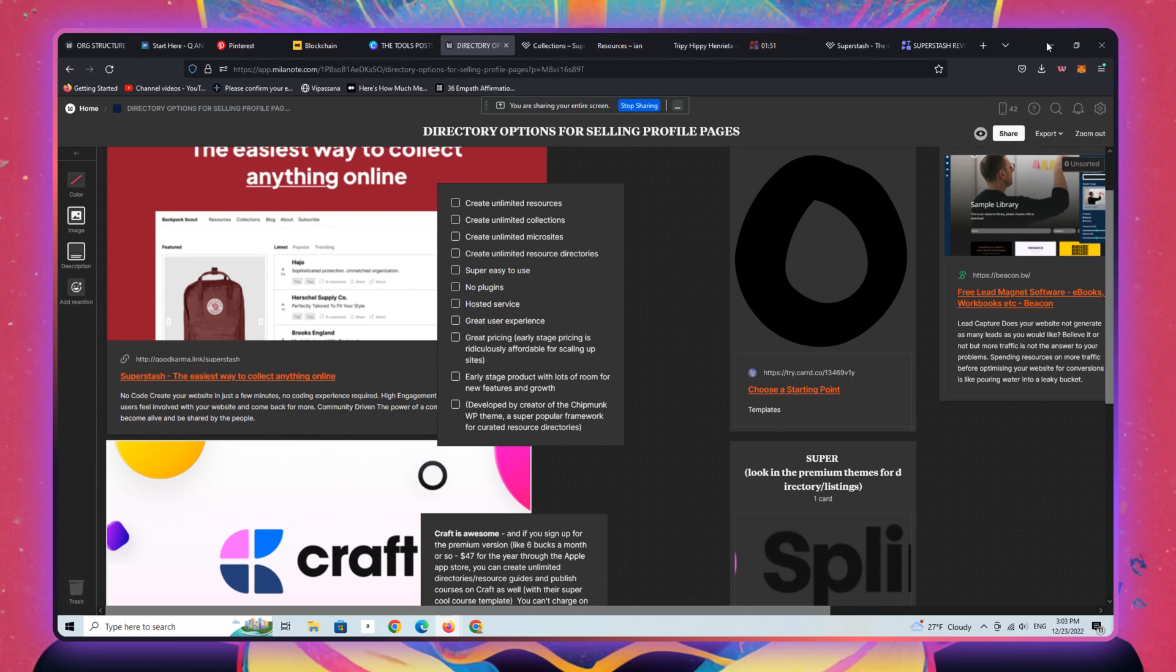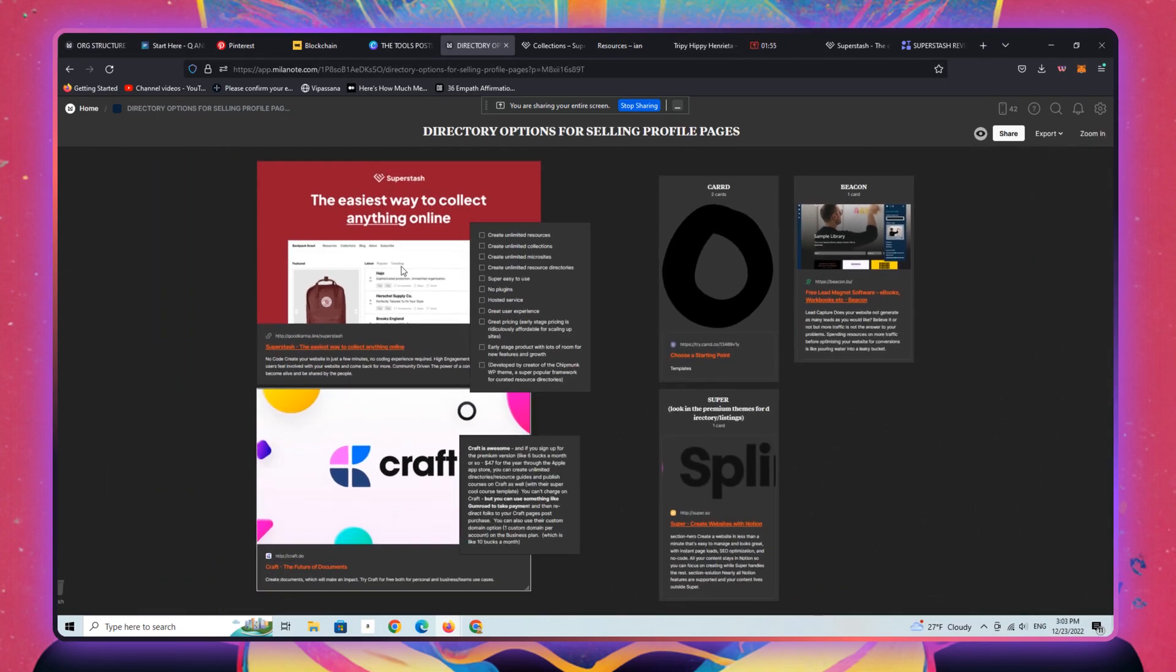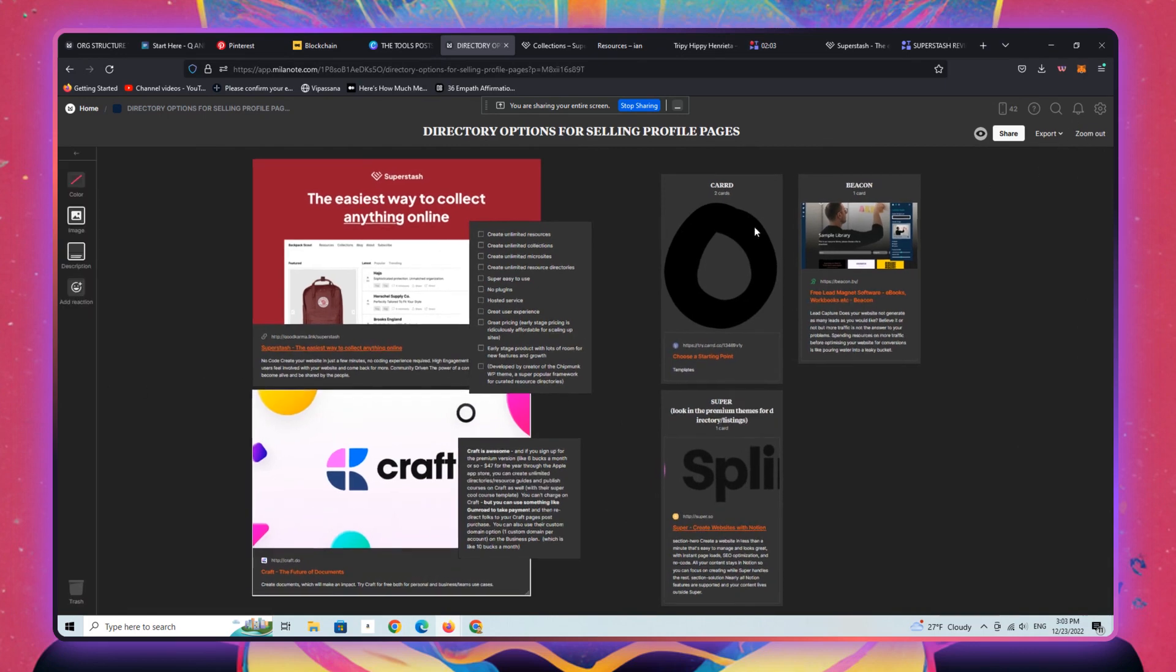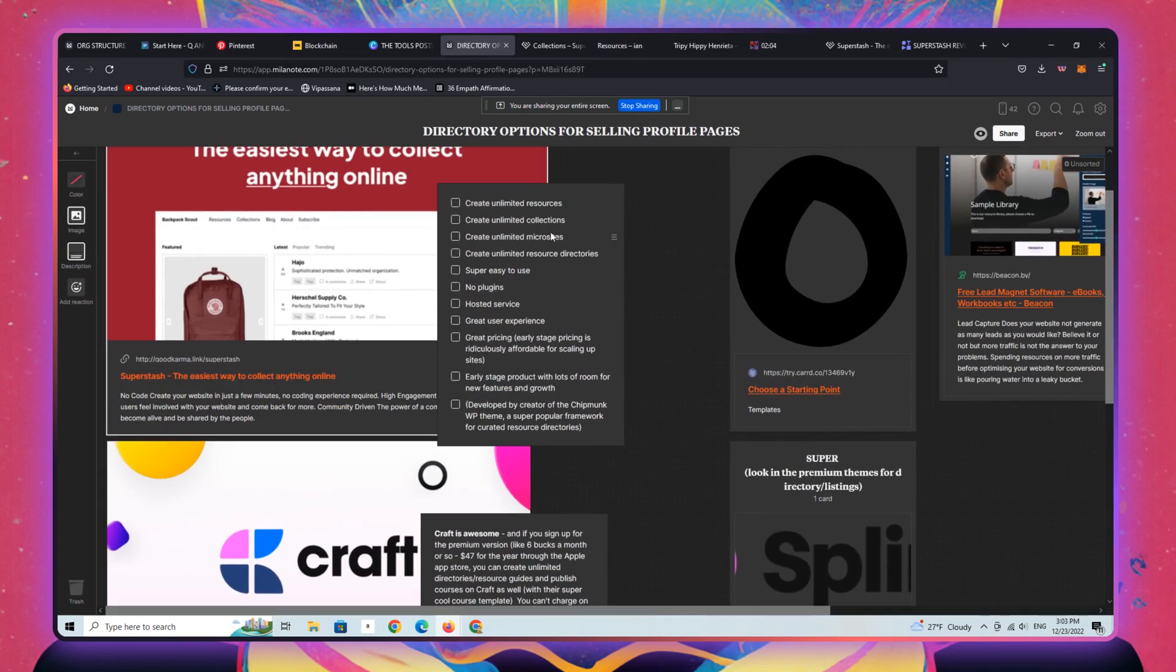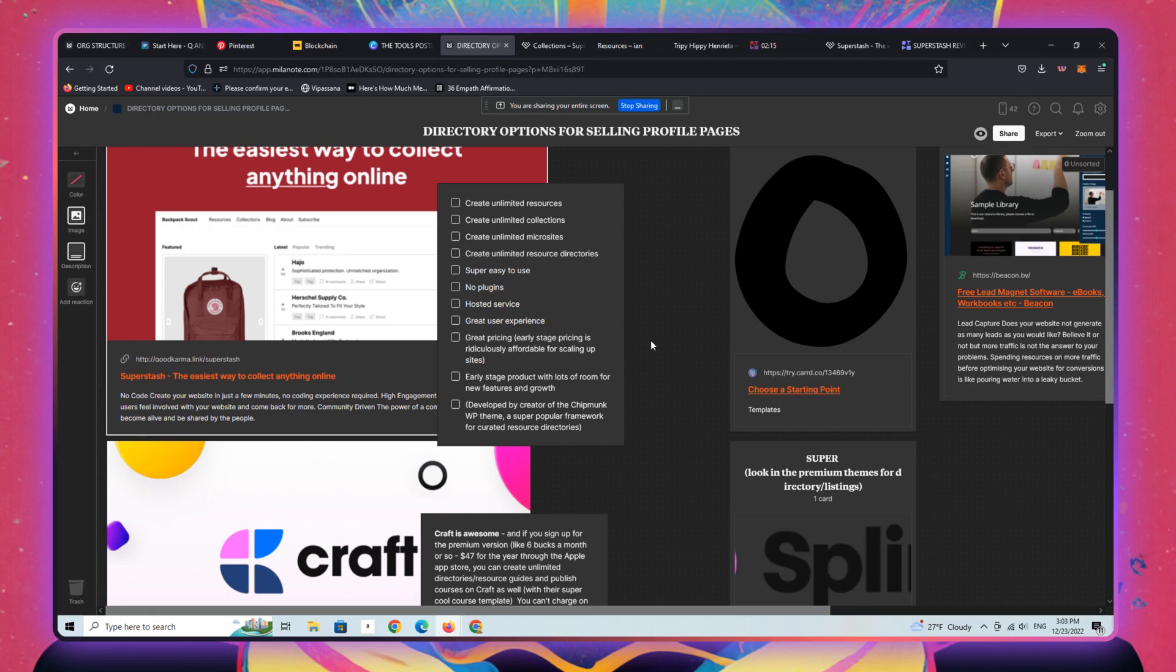I want to showcase one particular tool here called Superstash. It's really quite impressive for a number of reasons. It's a software as a service rather than a WordPress-based solution, and it's ridiculously affordable.